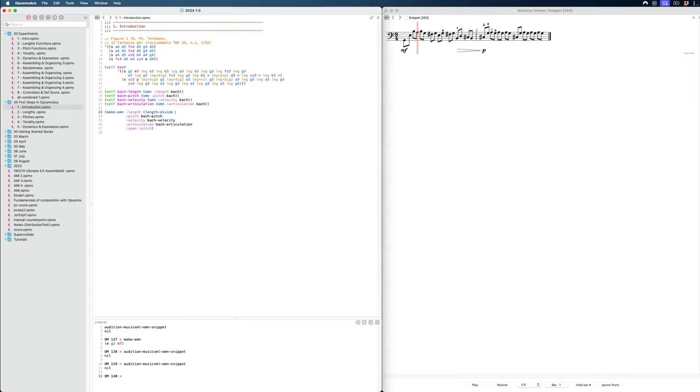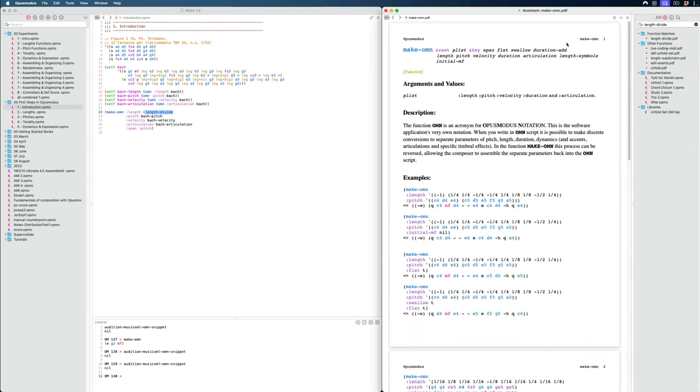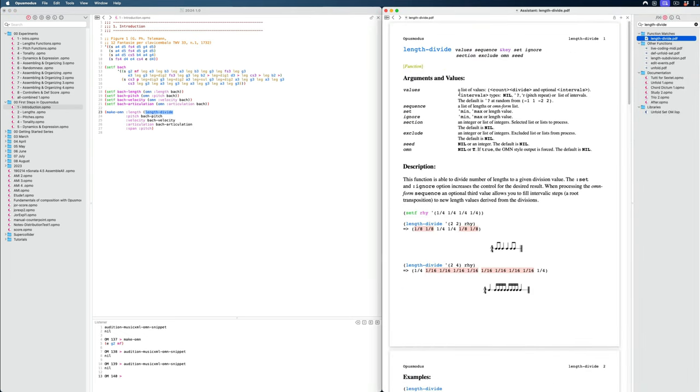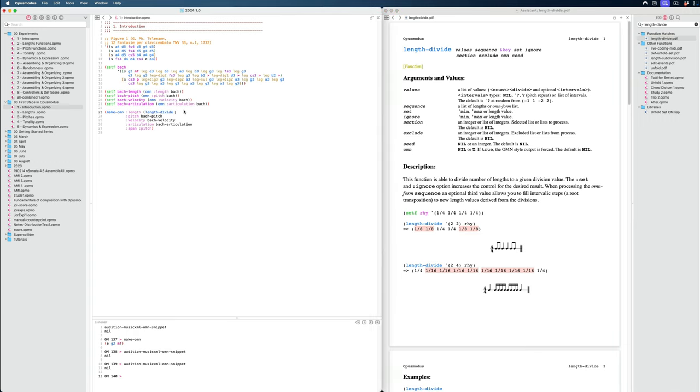For length divide, let's also take a look at the documentation. Again, that's command D and we can click on it here. We can see, all right, this takes values, a list of values. And these are going to be the values of the divide. We're going to divide the rhythm and this will be the values that we use to do so. In fact, the first one here says how many values we want to divide. And the second one talks about the division itself. So we can say, okay, we want to divide one event and we want to divide it by two.